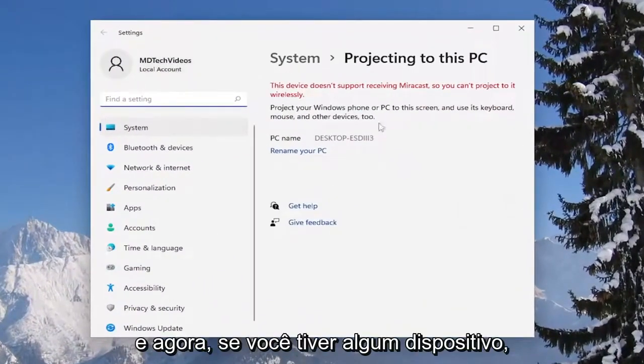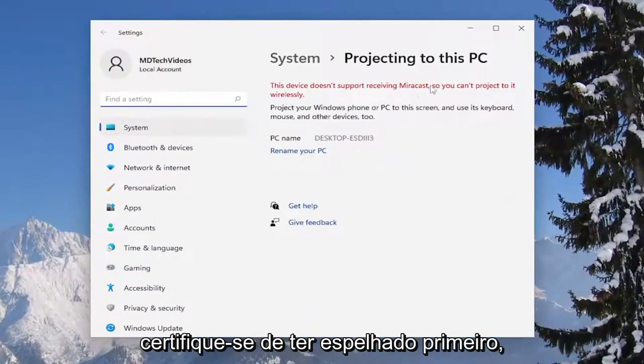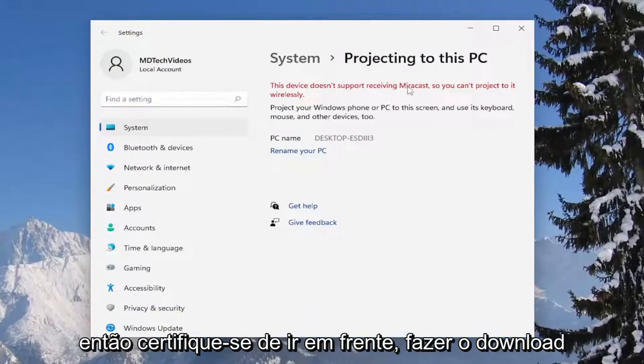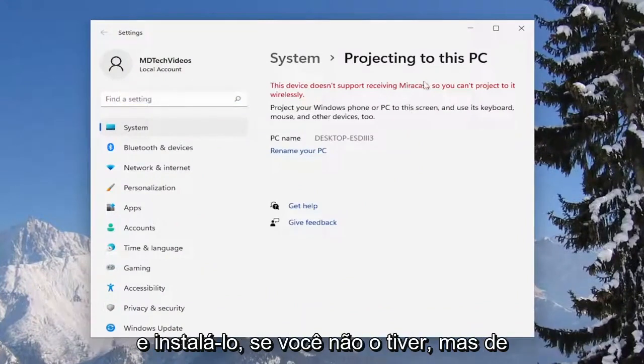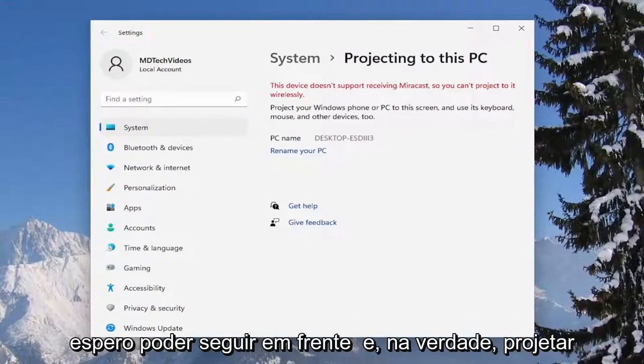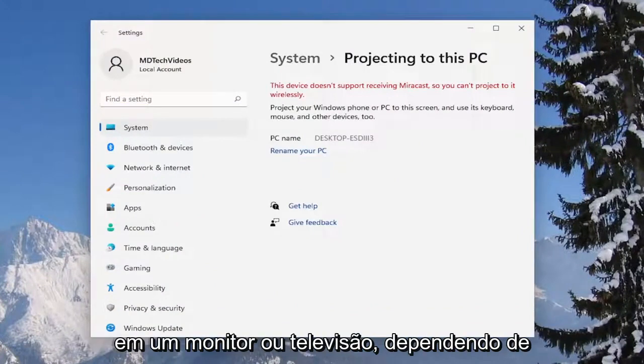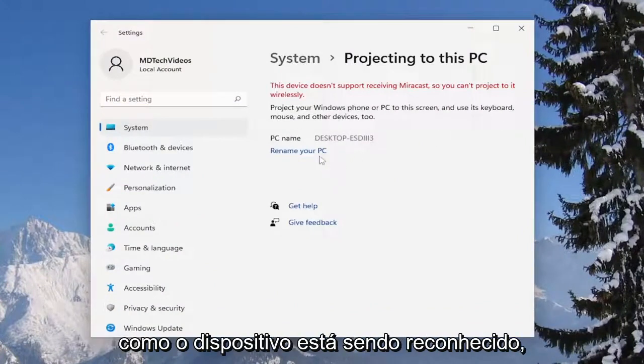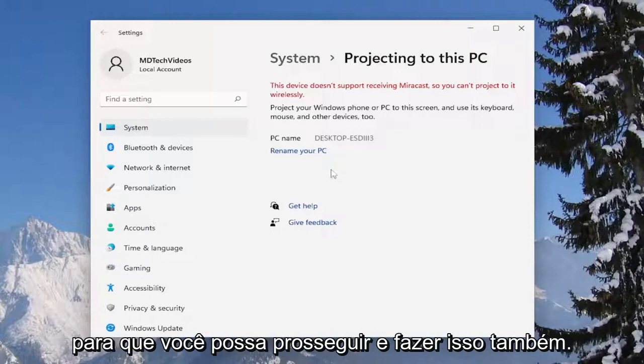Now if you had any devices, you want to make sure you have Miracast first and make sure you download and install it if you didn't have it. But anyway, at this point you'll be able to hopefully project to a monitor or television depending on what the device is being recognized as. You can go ahead and do that as well.